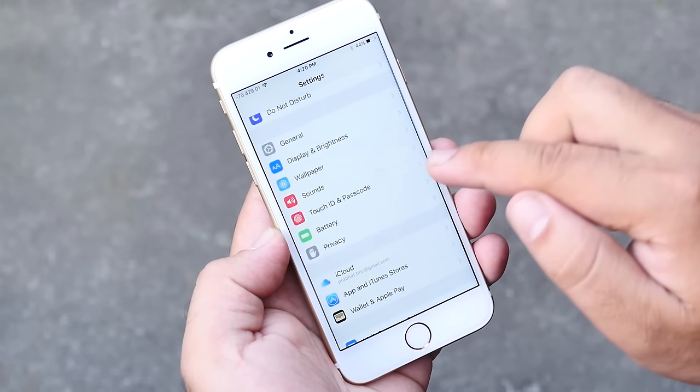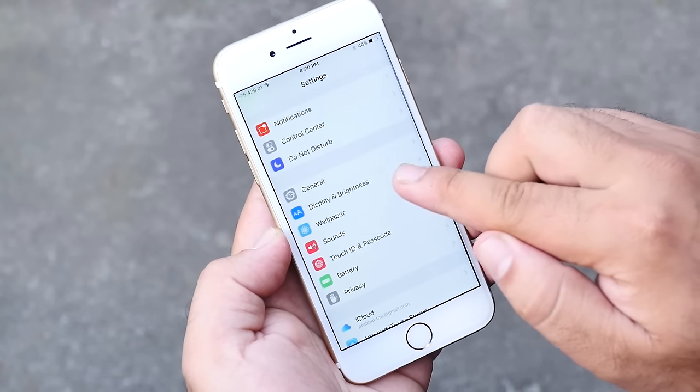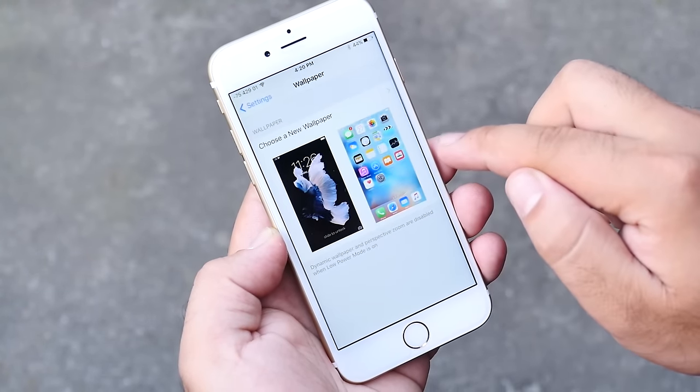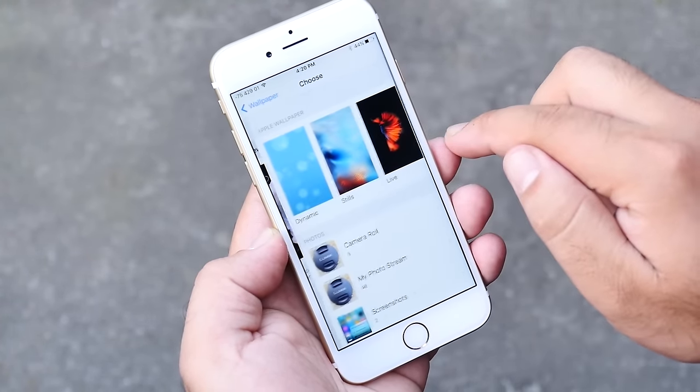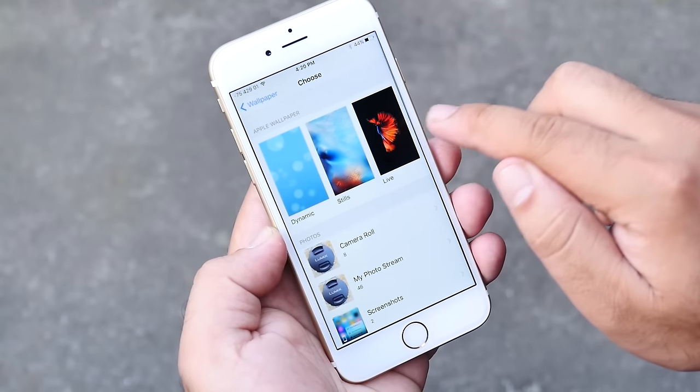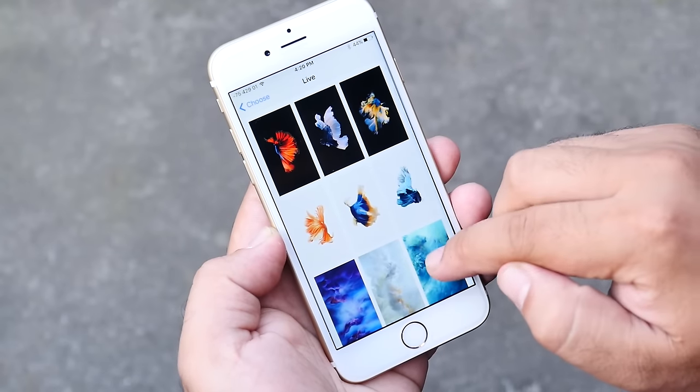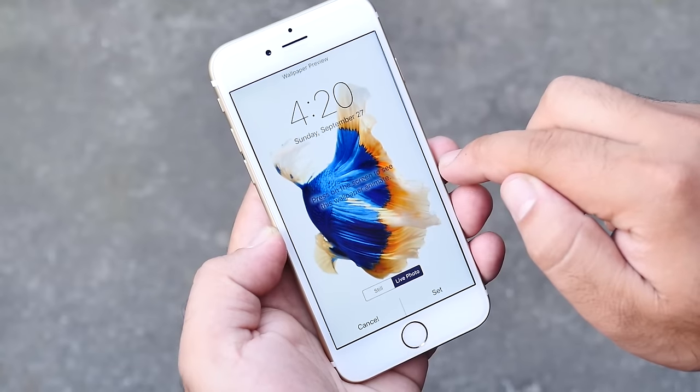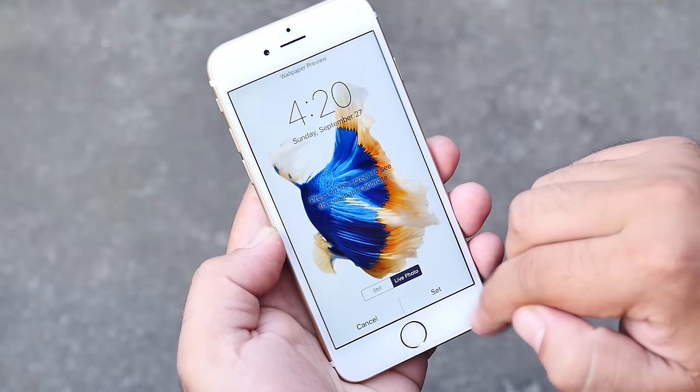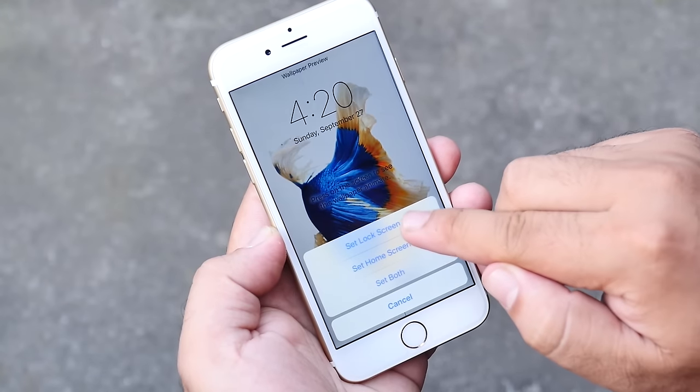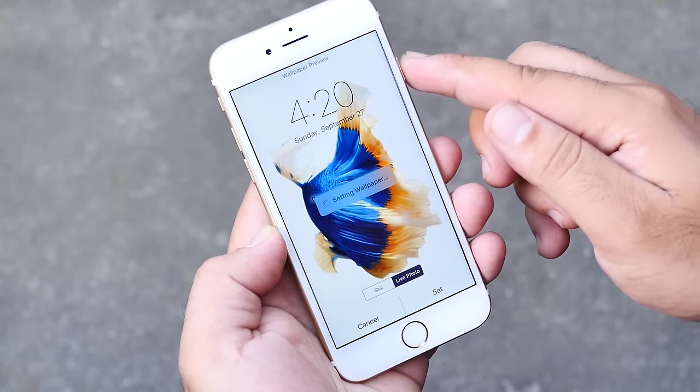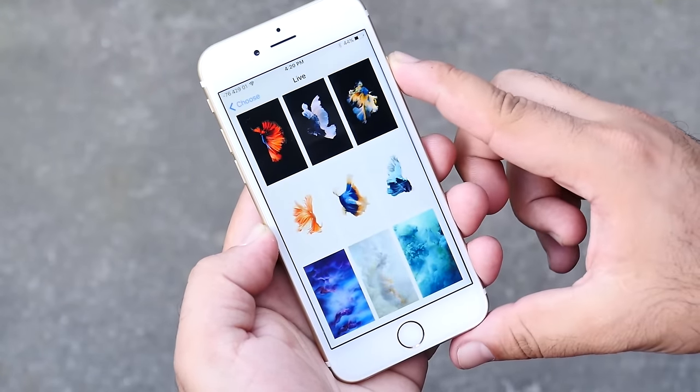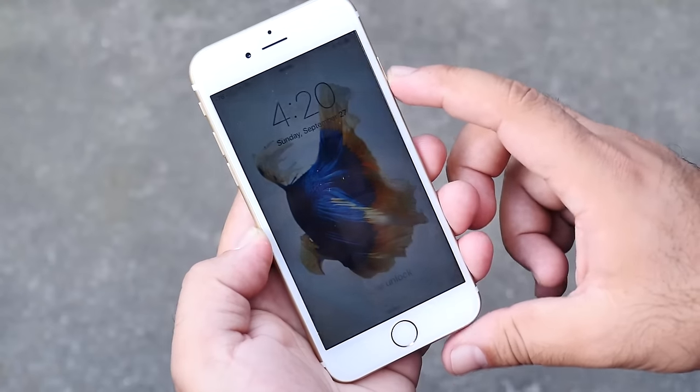Next is live wallpaper. We can set live wallpapers on the new iPhone. Just go to settings, wallpaper, and then live wallpapers. Once you have applied the wallpaper you can press and hold on the wallpaper for this live effect.